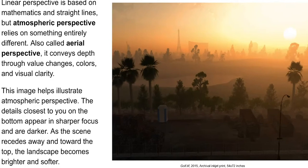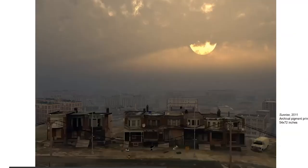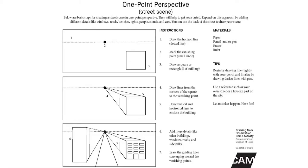Linear perspective is based on mathematics, but atmospheric perspective relies on something different. Also called aerial perspective, it conveys depth through value changes, colors, and visual clarity. The details closest to us — usually at the bottom of the composition — are in sharper focus and darker. As the scene recedes toward the top, the landscape becomes brighter and softer. A great example of Tim Portlock using atmospheric perspective is his work titled Sunrise from 2011.